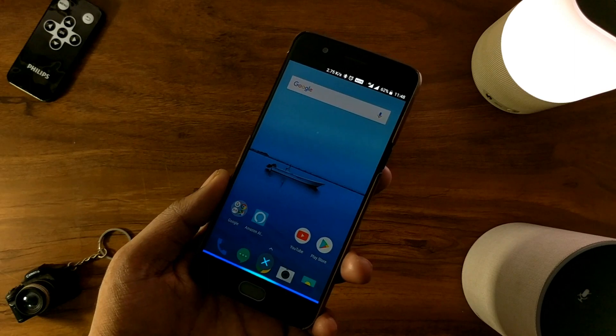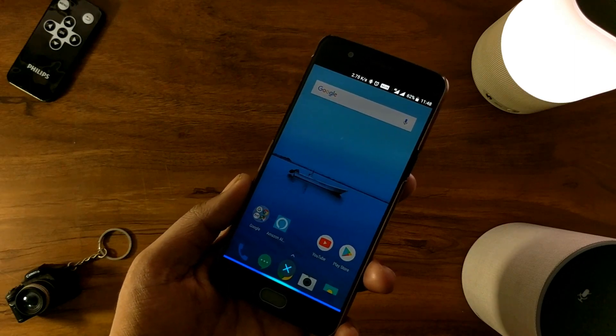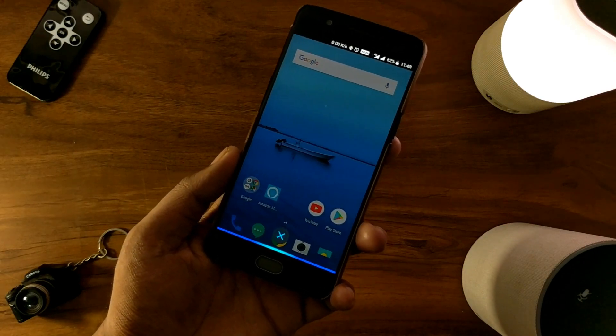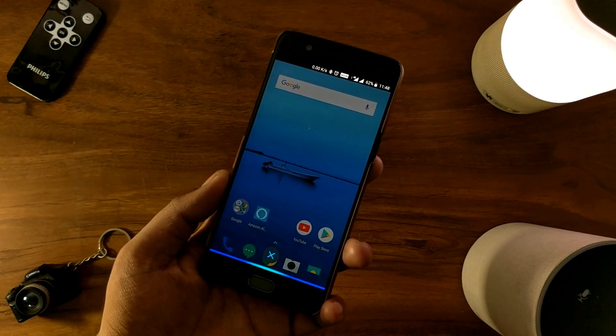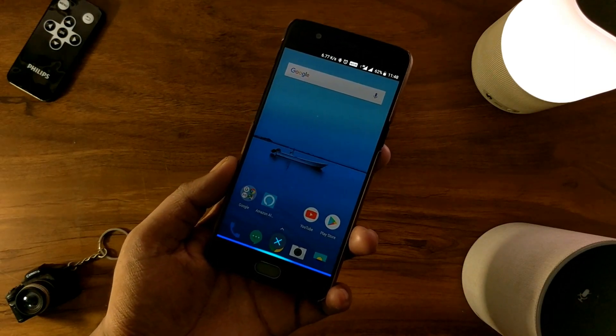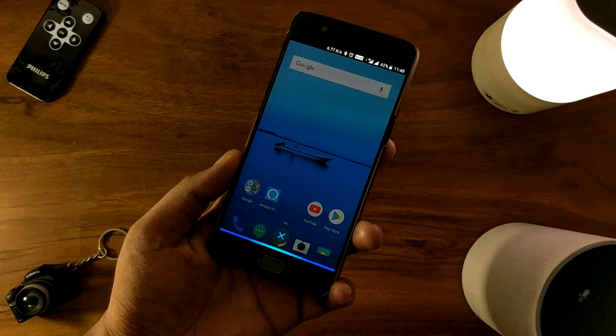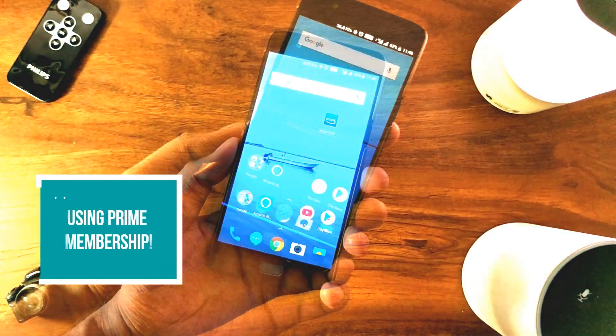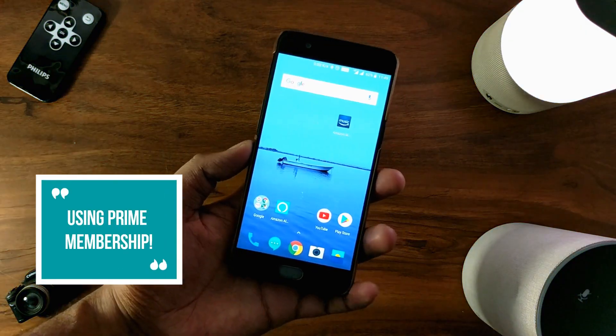In the first method, you can use the Alexa Assistant without having a Prime membership. But if you already have the Prime membership, then you're better off with the second method, which is using the Amazon Prime Music app.